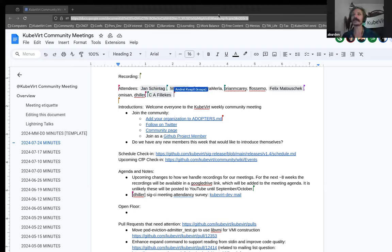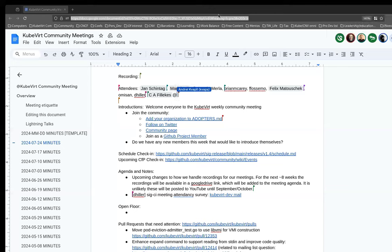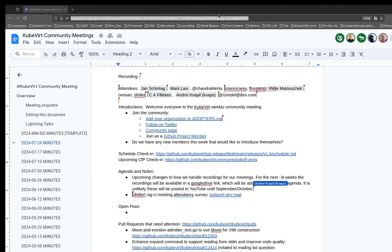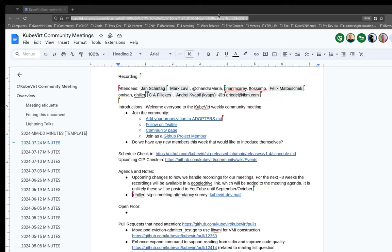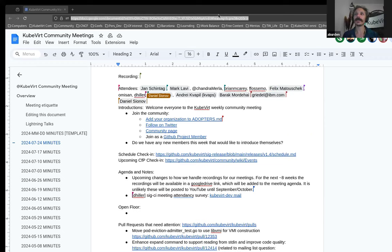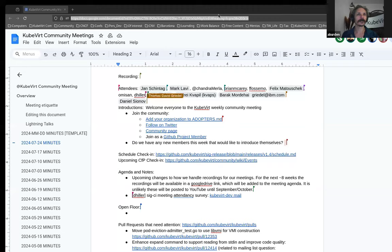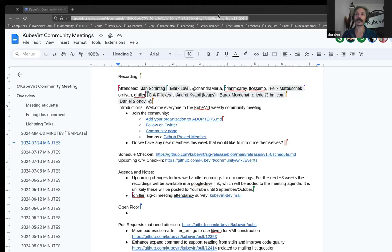Awesome. You're very welcome. Hey, I'm David. I'm also new to this meeting. I'm working together with Cheryl. We are part of the effort of porting CDI to S390X architecture. How wonderful. Anyone else? I will take that as no. Welcome to you both.